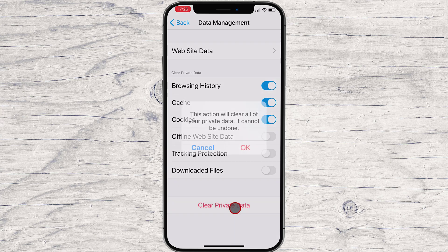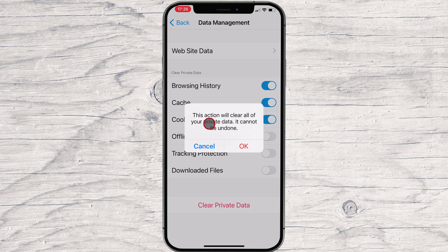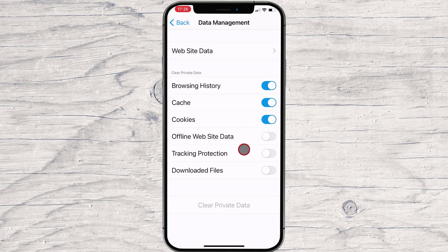When you see the warning message letting you know the action will clear your data, tap the OK button.